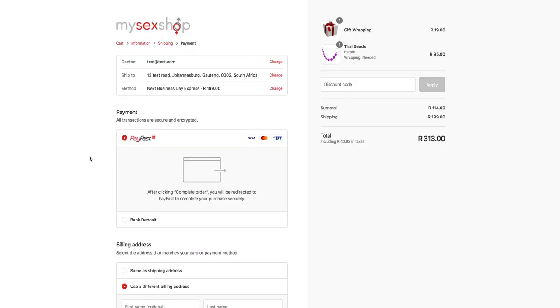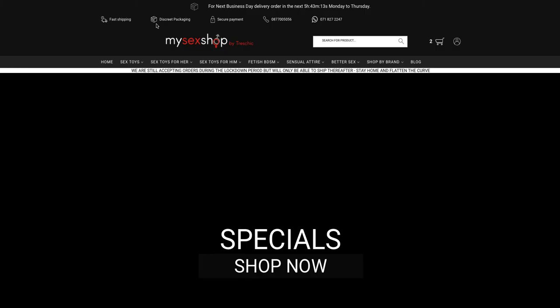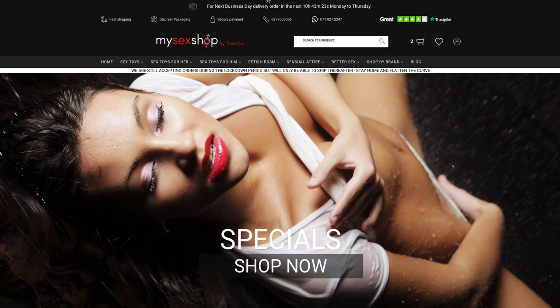We hope that this tutorial has helped you, and if you've got any questions you can contact us on our telephone number or WhatsApp number displayed at the top of our page, or you can email us at info@mysecshop.co.za and we will be glad to help you further. Have a great day, happy shopping!